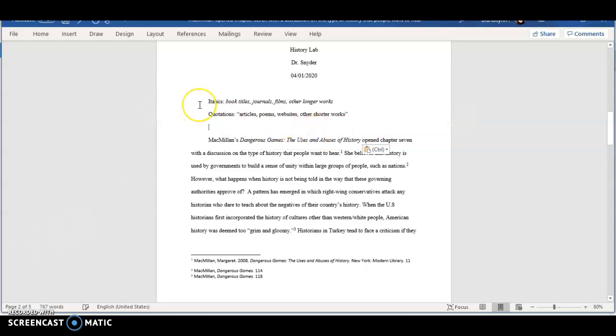Italics are used within a paper when referencing book titles, journals, films, and other longer works.